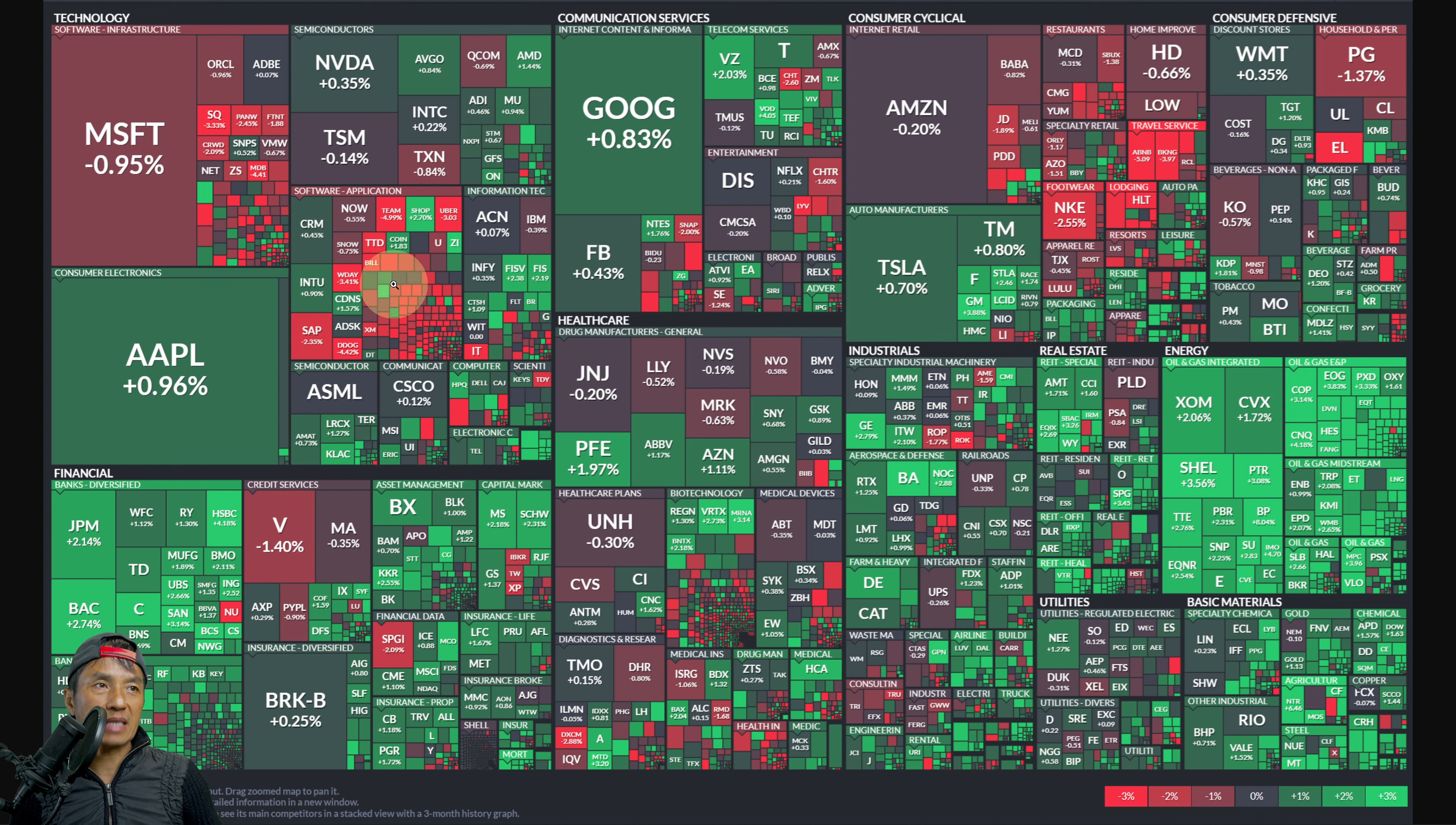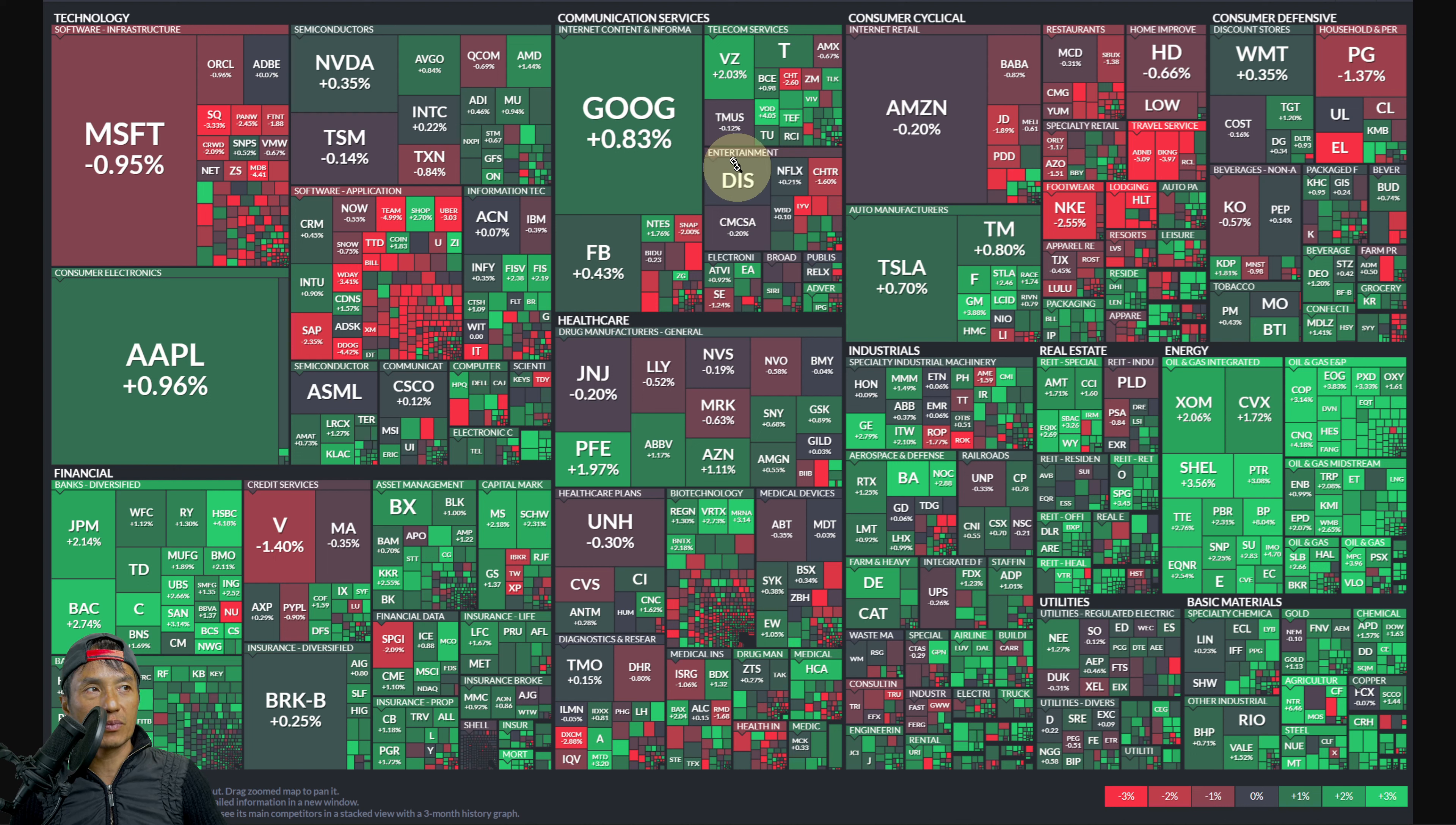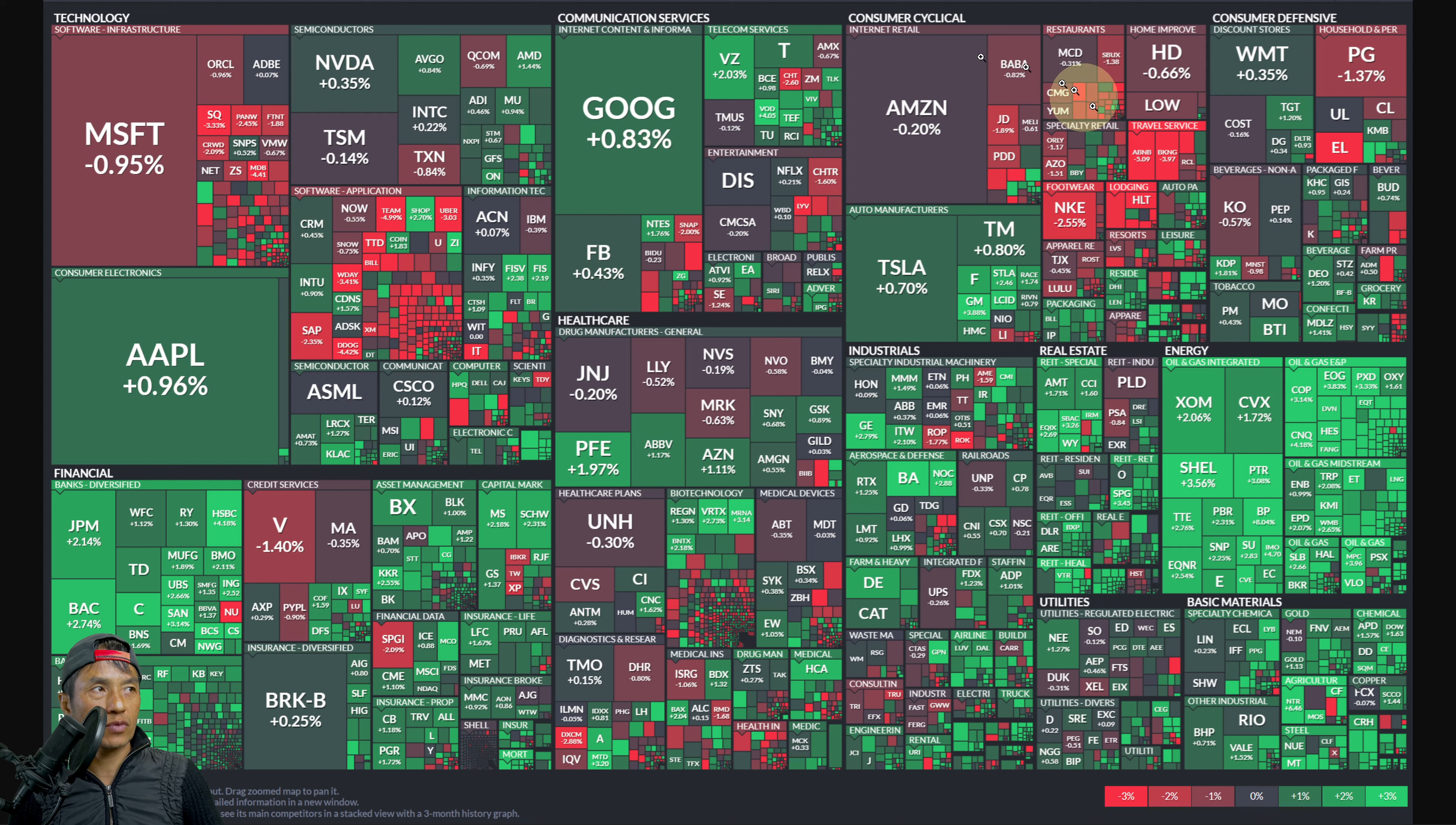It's a mixed bag, pretty muted. Communication services also has more muted green than muted red, it's a split. You got Google +0.03%, Verizon up 2.03%, so it's pretty muted.